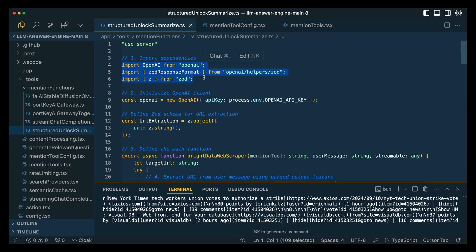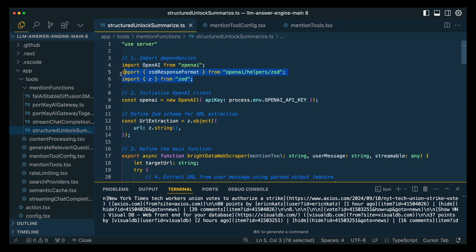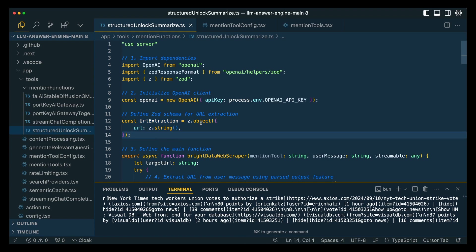And this is going to be where we have our Bright Data web scraper function. The first thing that we're going to do is import our dependencies, OpenAI as well as Zod. Zod is going to be how we declare the schema for the URL that we want to have extracted.